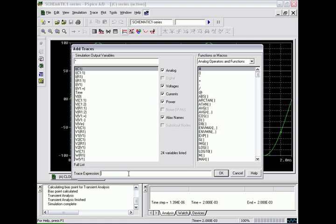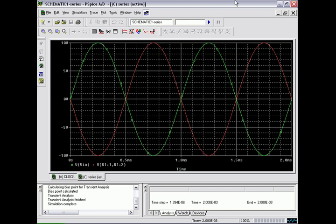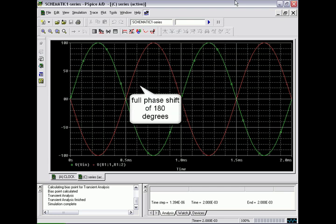And we type in again the VR value into the trace expression box VR1 colon 1 comma R1 colon 2. Now this does produce a difference due to the phase angle difference.